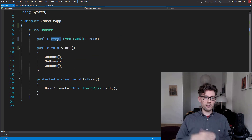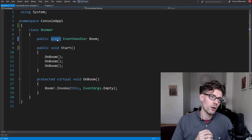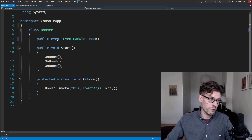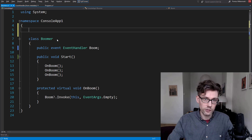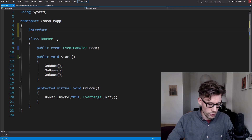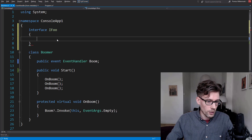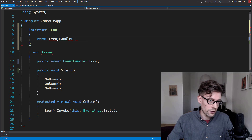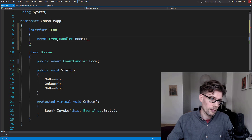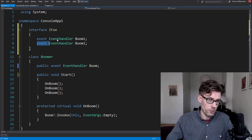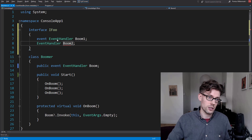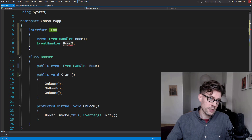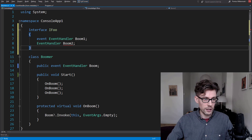That's basically everything that the event keyword is doing. It's also worth noting that events are fine in interfaces and delegates are not. So I could do an interface IFoo and declare something like event EventHandler BoomOne, and that's fine. But I could not just expose a field — interfaces cannot contain fields. So that's another difference between events and delegates.